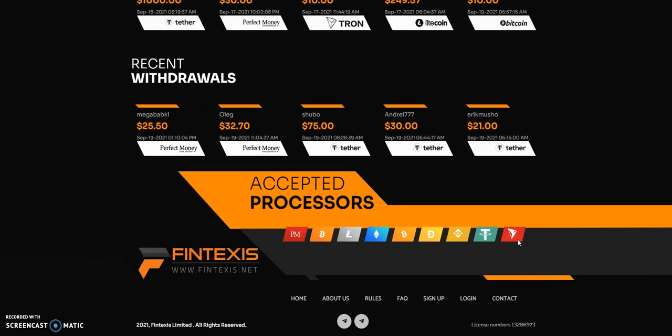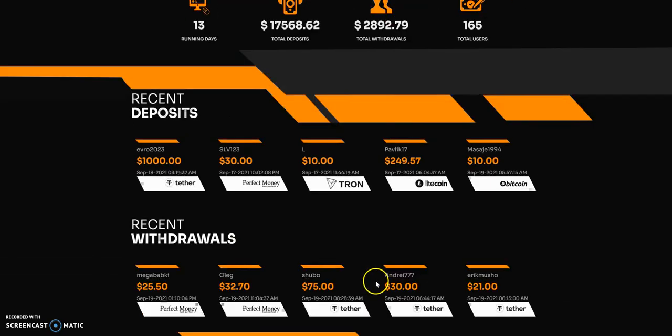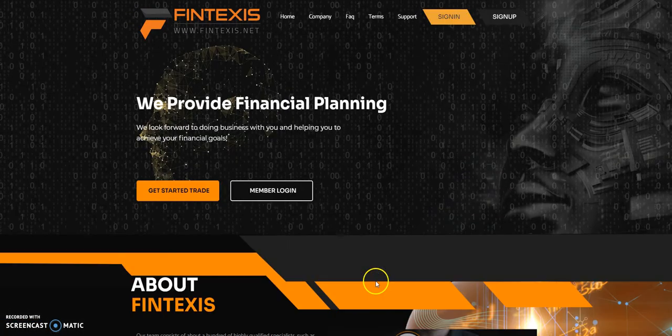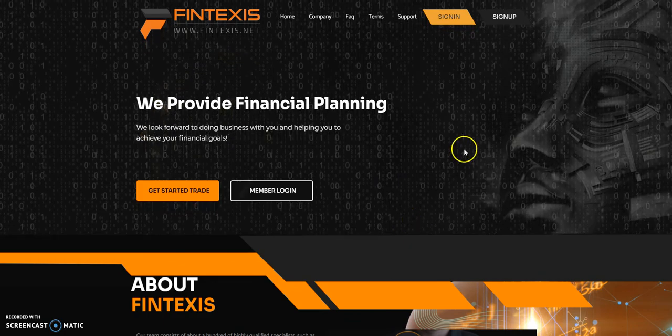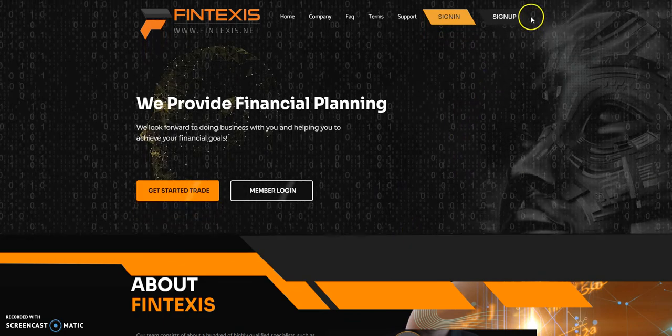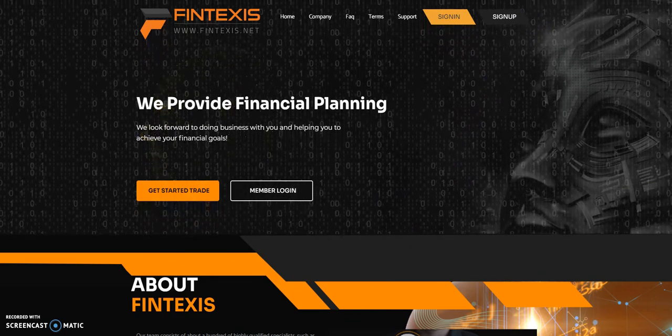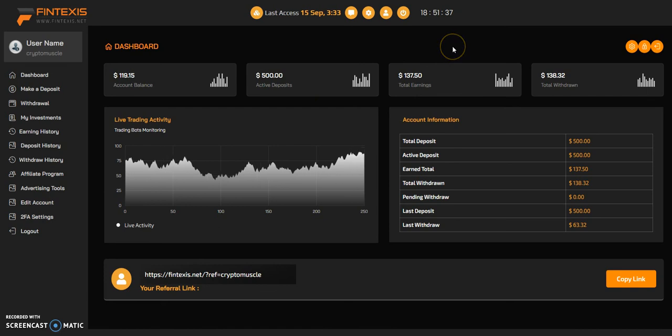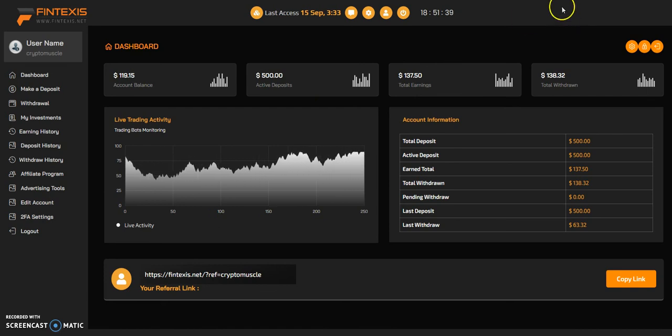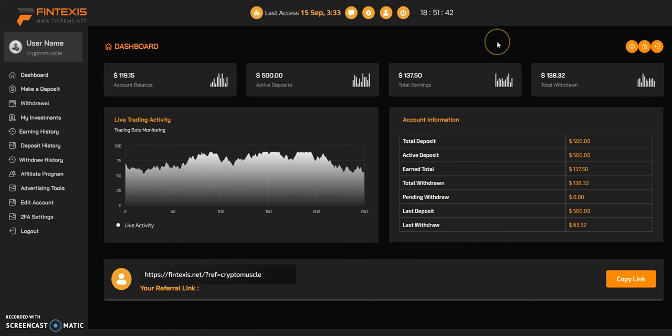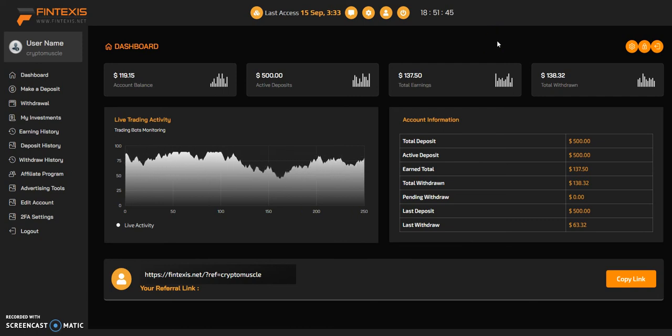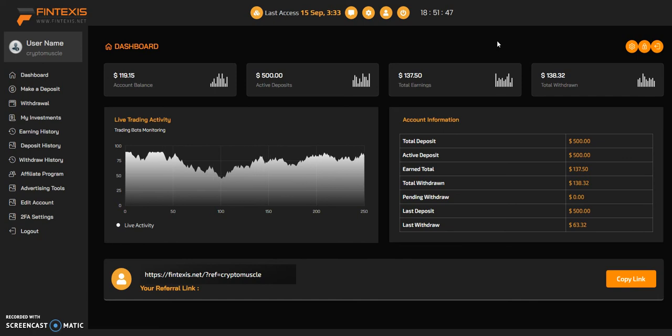Some of the withdrawals. Accepted processors: Perfect Money, Bitcoin, Litecoin, ETH, Bitcoin Cash, Doge, Binance, Tether, and Tron. They have a Telegram group. 13 days, not bad. I think this is the longest running one I have at the moment.